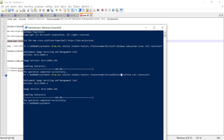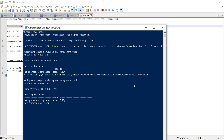Recently, Microsoft announced WSL2 for Windows 10. WSL2 provides better performance and additional capabilities — you can refer to the Microsoft link for more details. There is a difference between WSL1 and WSL2. Currently, WSL2 is only available in version 2004, build number 19041 or higher, which is not yet on public release and should arrive in late May.